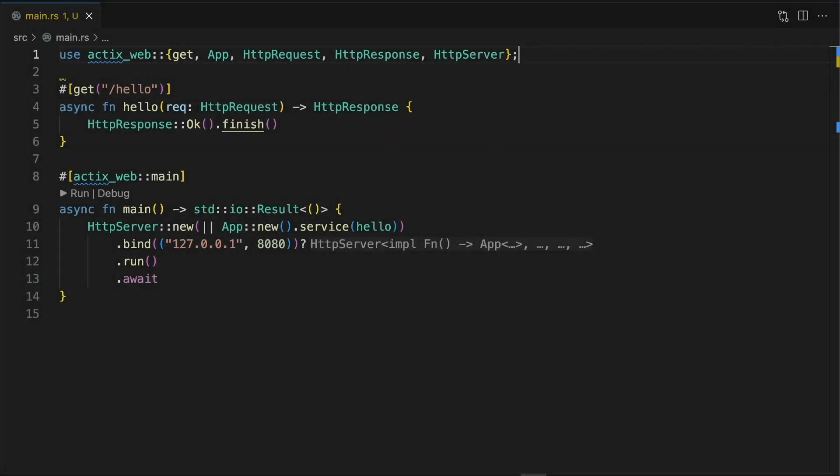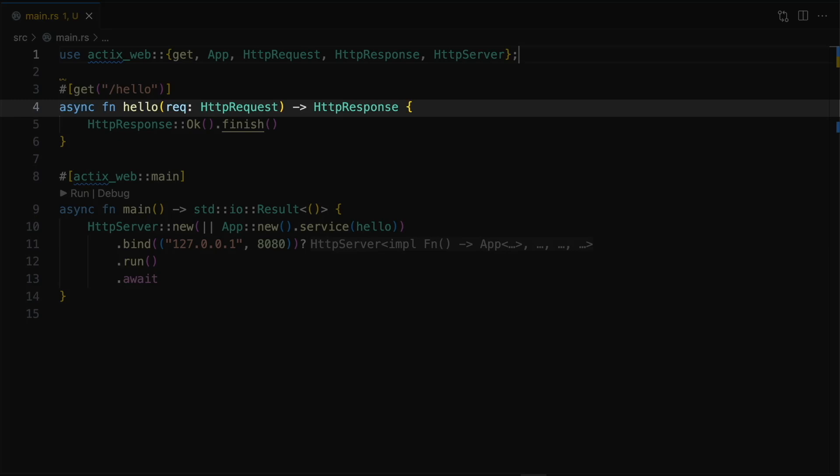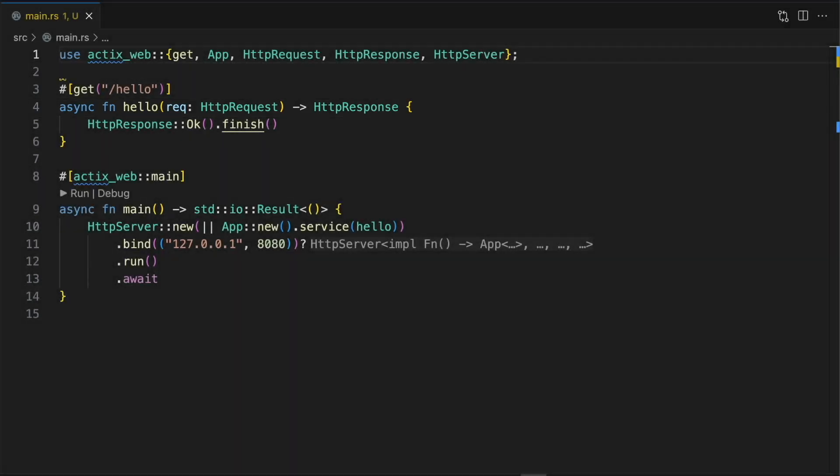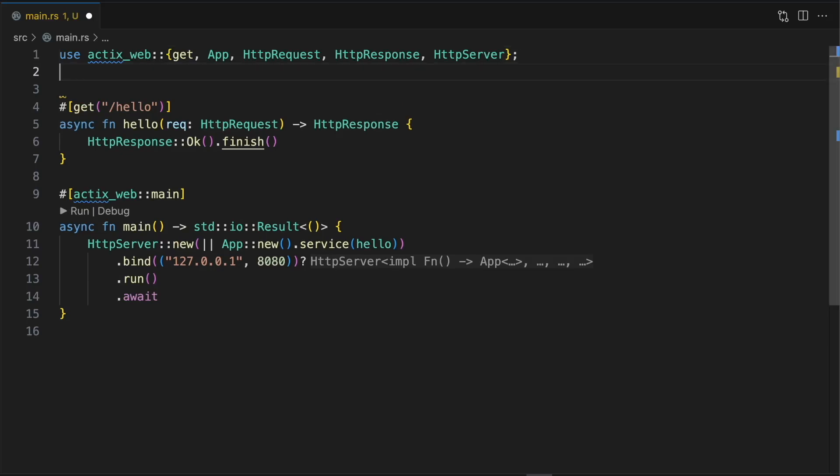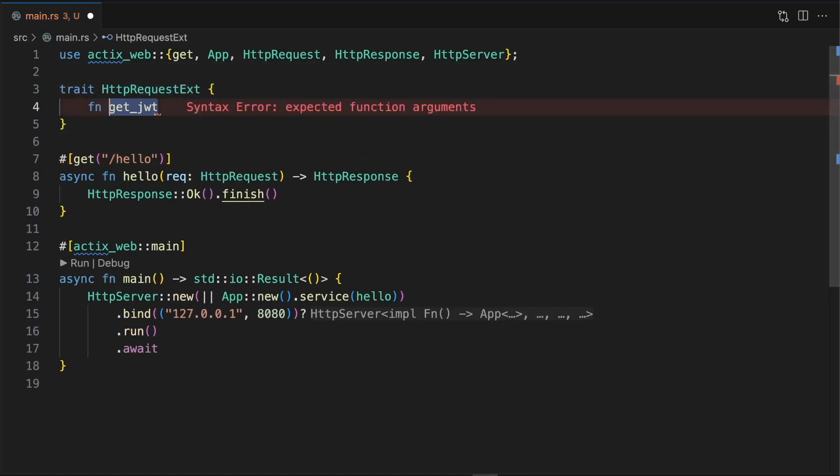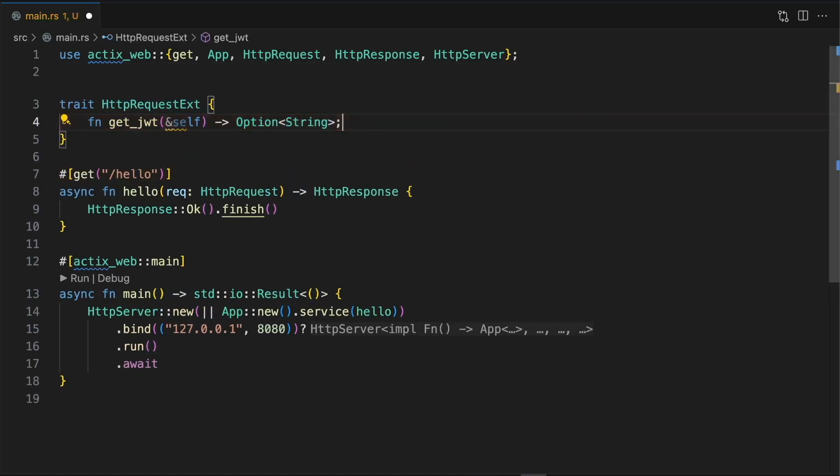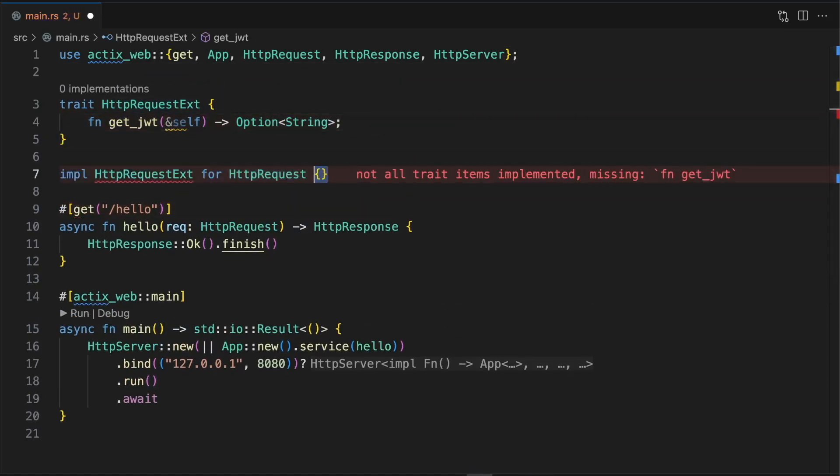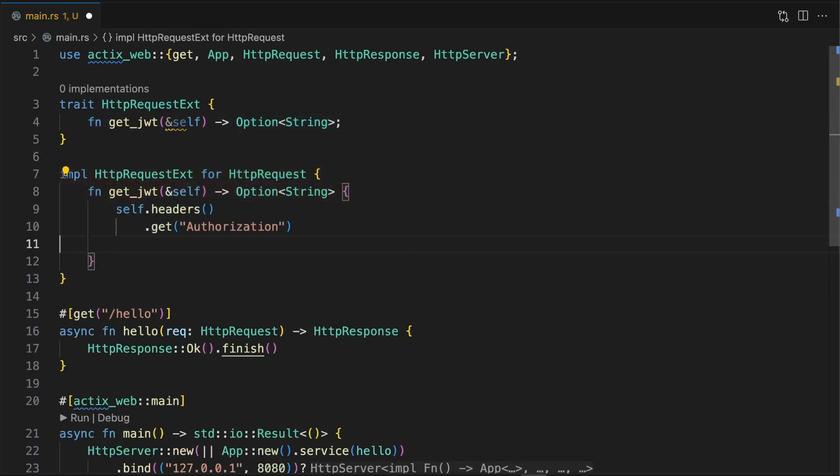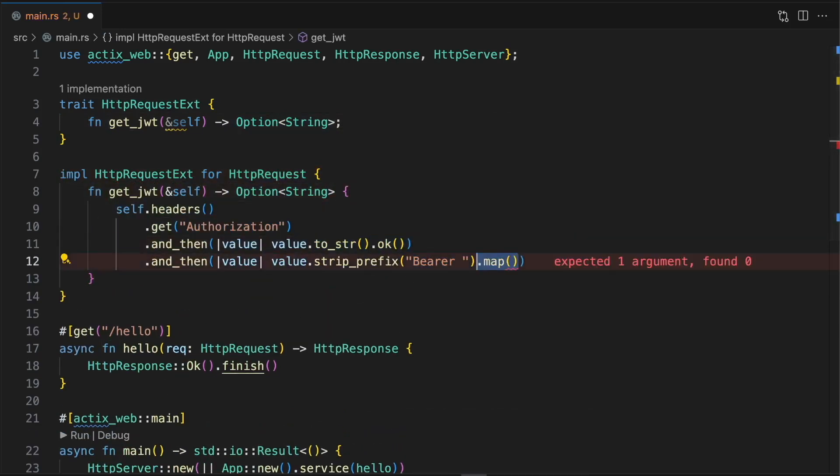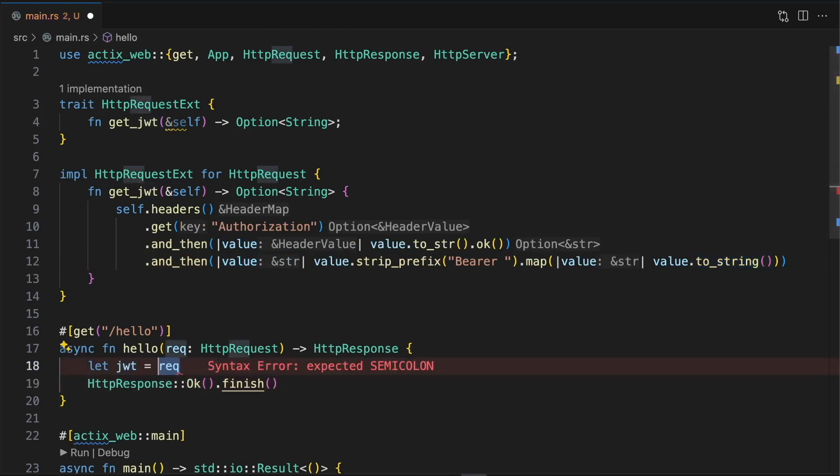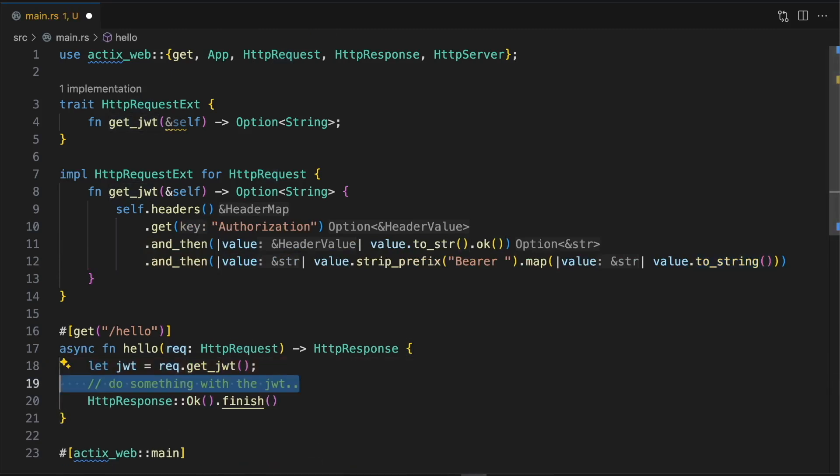Let's say we're writing a web server in Rust using the ActixWeb framework. ActixWeb expects route handlers to accept an HTTP request object and return an HTTP response object. With the extension traits pattern, we can add functionality to either object. For example, we can define an HTTP request extension trait with a method called getJWT. Then we can implement this internal trait on the external HTTP request object to extract the JSON web token from the authorization header. Finally, inside our route handler, we're able to use this new method.